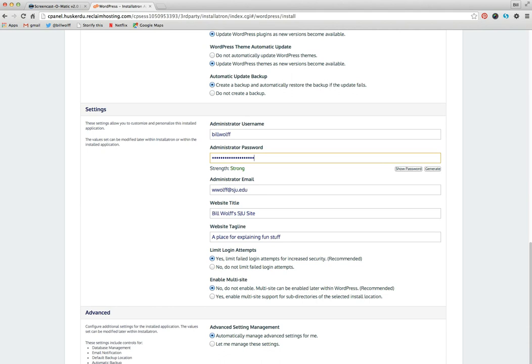And then you would click install, which is down below the screen. So click install and it will process it.